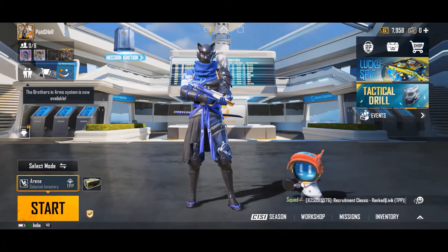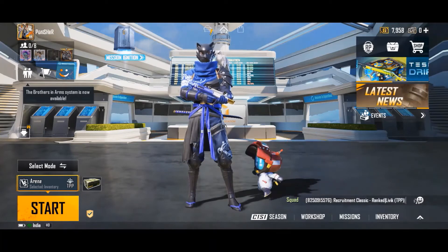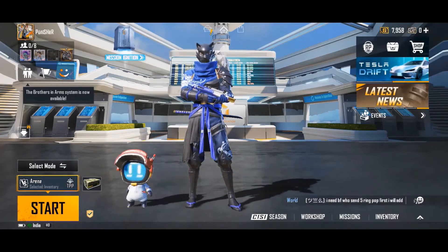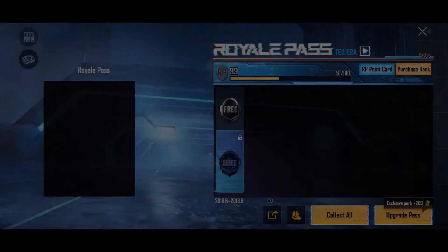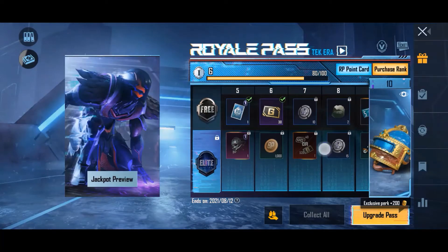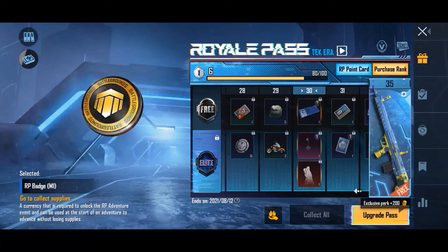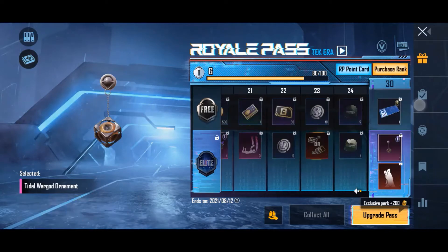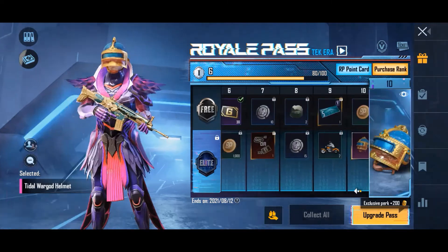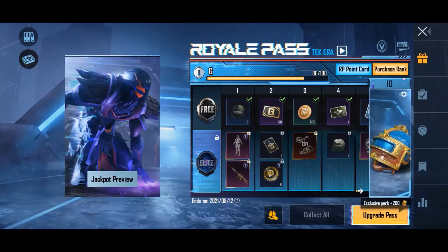Below that, here are a few things you should know about. First is RP, which stands for Royal Pass. The RP is either free or elite. You can see your RP rank and collect rewards accordingly. The RP changes with every season, and a season is four weeks long.